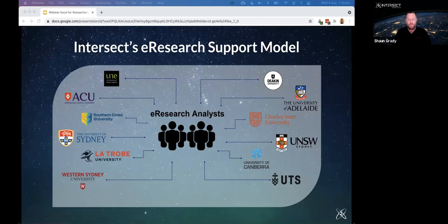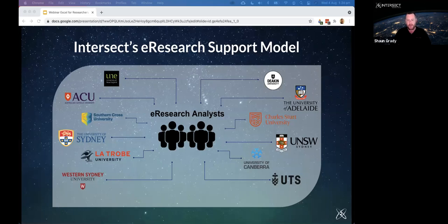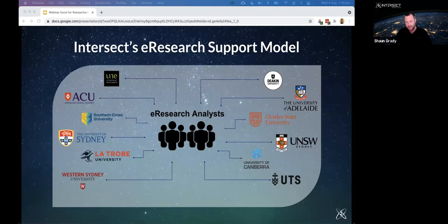Intersect operates on a member-based approach through our e-research analysts, who are the primary interface between Intersect and member organisations. They are embedded within a member university and work in conjunction with its support framework, also collaborating cross-institutionally on shared problems. The role combines IT needs analysis, business analysis, and research engagement. Responsibilities include providing advice, gathering research-specific IT requirements, and helping guide the development of e-research services.